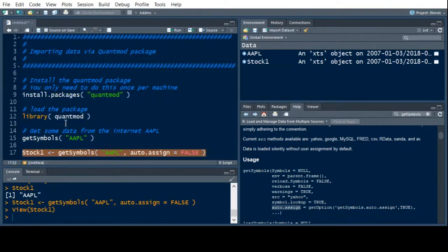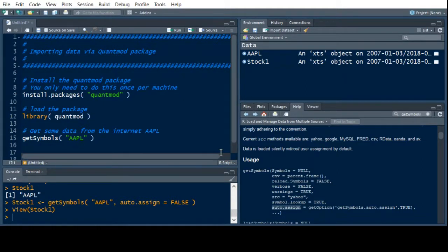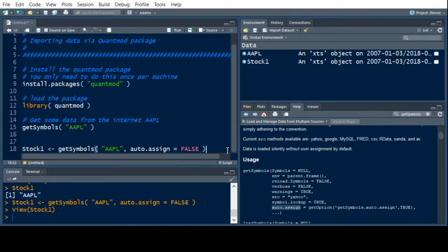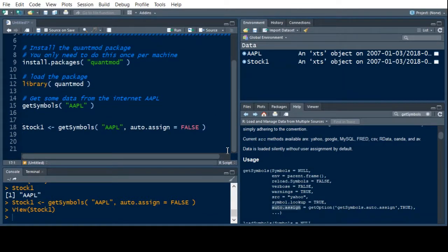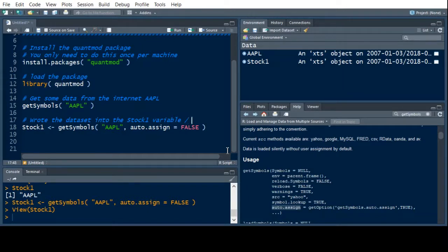For example, we might want to actually plot this. But before we plot it, let's put a comment into our code so that we know what we did — we wrote the dataset into the stock_one variable or data frame.